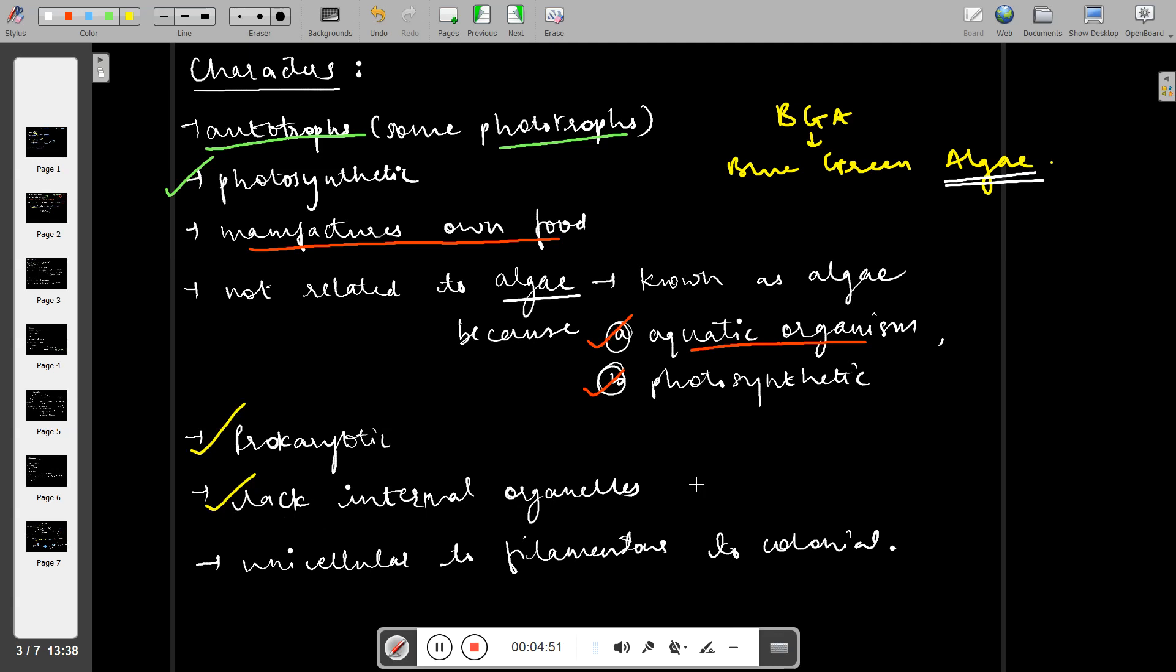It is a prokaryotic cell lacking internal organelles like mitochondria, chloroplast, and ribosomes. It can be unicellular, filamentous, or in colonial form.